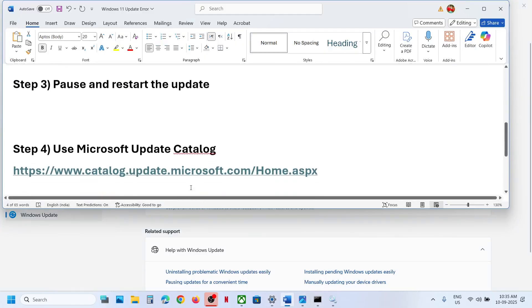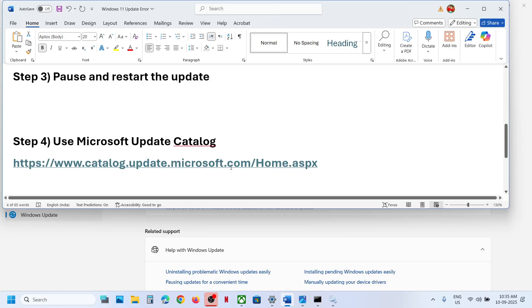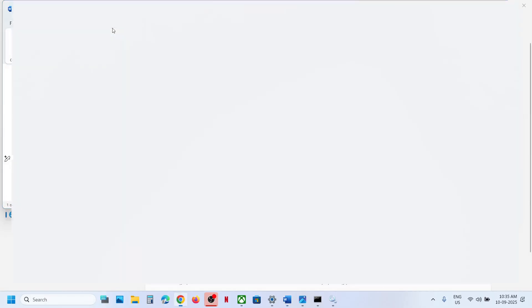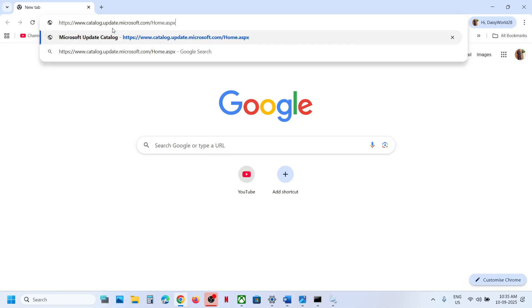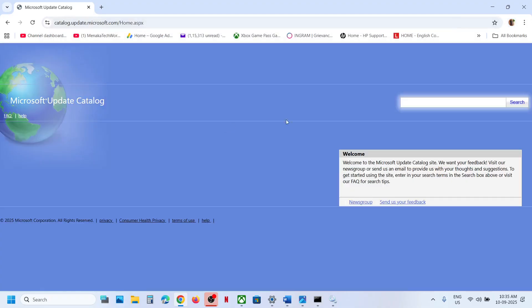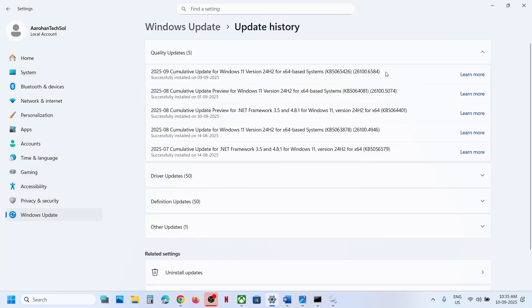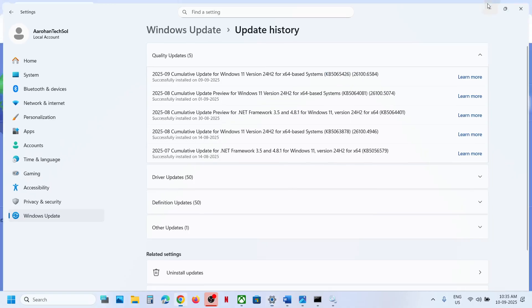Still not working? The next step is to use the Microsoft Update Catalog. Copy the link provided in the video description and open it in a browser — it will take you to the Microsoft website. In the search box, type the update name KB5065426 and click Search.